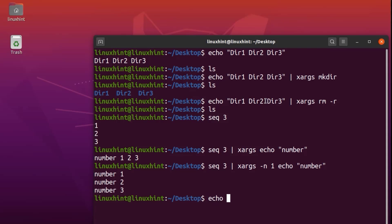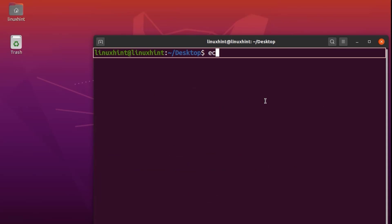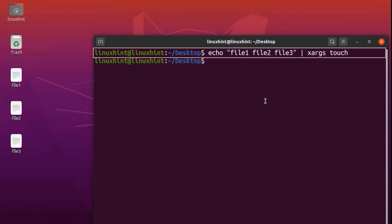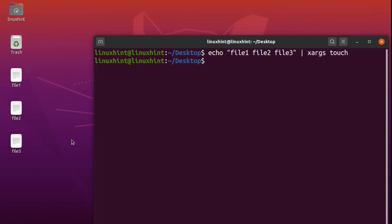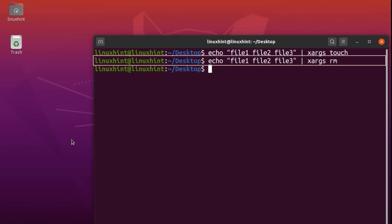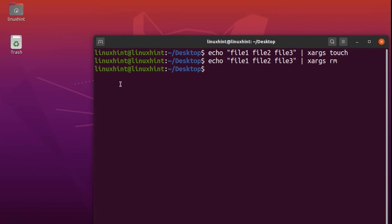In a similar way, we can write echo file1 file2 file3, pipe it to xargs, and then write touch. If we hit enter, you can see it has created three files — file1, file2, and file3 — using xargs. Now we have three files. We can also delete them the same way: write the same echo command, pipe to xargs, then write rm, hit enter, and those three files are gone.